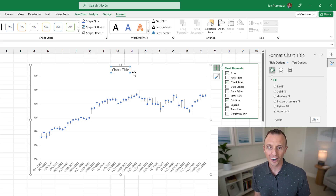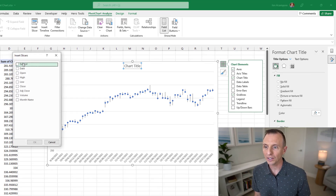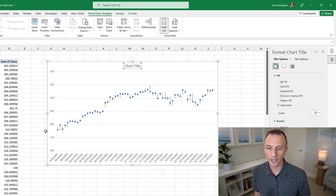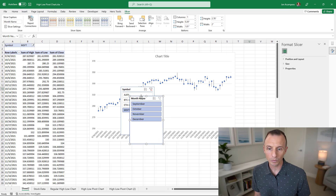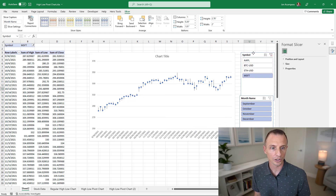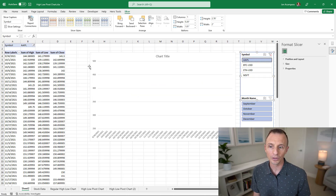Now add slicers. Go to the Analyze or Options tab and choose Insert Slicer. I'll add two slicers: one for Symbol since I have multiple symbols, and one for Month Name — I have a separate column for month name to allow filtering by month. Hit OK, then move the slicers off the chart to position them on the sheet. You can take time to align them, but now the chart is interactive with slicers filtering both the pivot table and pivot chart.